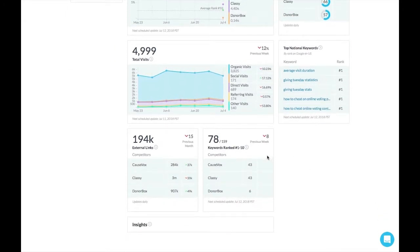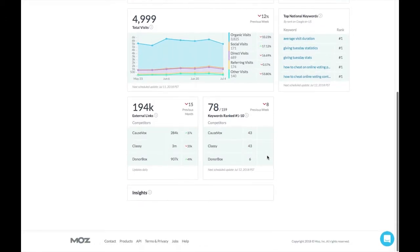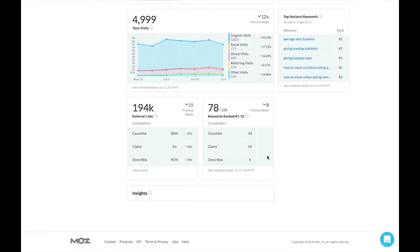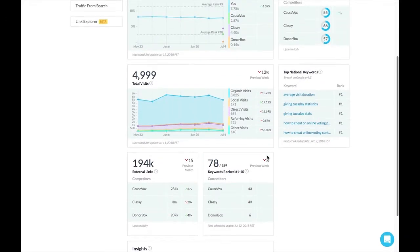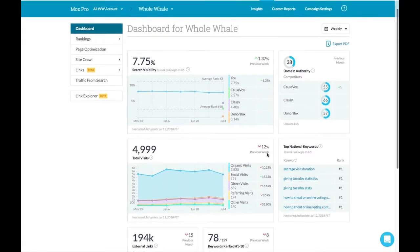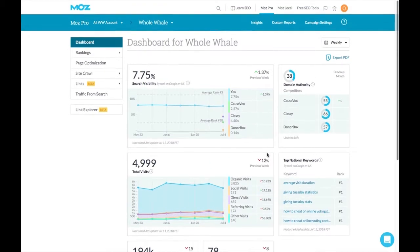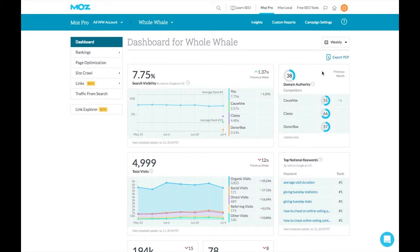We can also look at the keywords specifically that are ranking numbers 1 through 10, that front page of Google search results which is so crucial for getting organic traffic. We can look at our domain authority and also track it against the domain authority for our competitors. This is the calculated credibility of your site. It breaks down by both the overall domain as well as any page on your site.